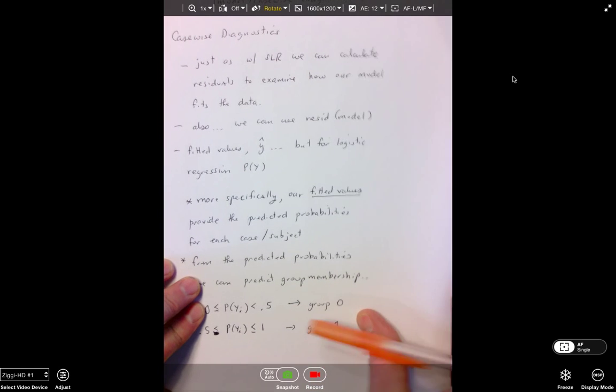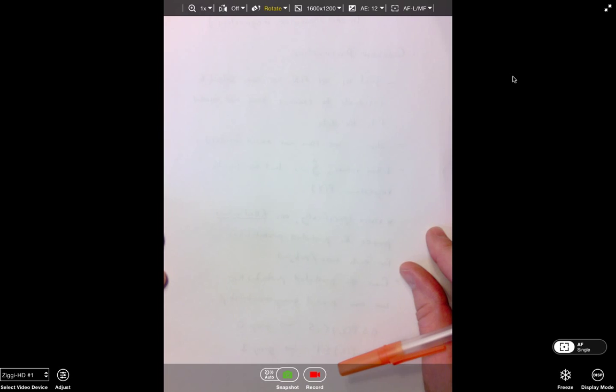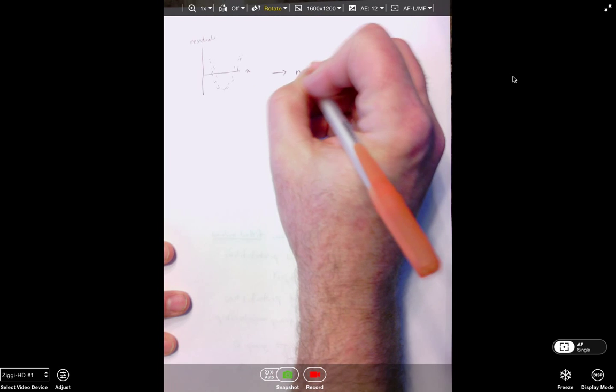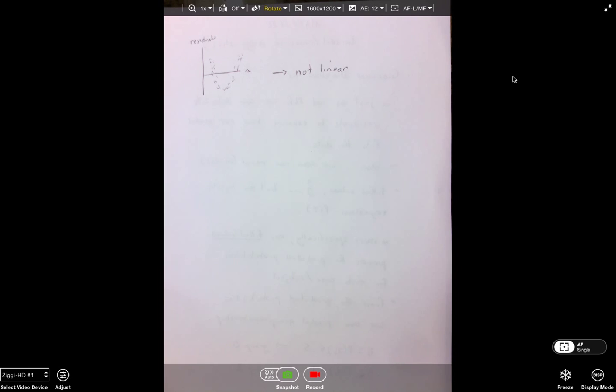I would never consider running a simple linear regression without checking how well the model fits our data — that's an integral part of model diagnostics. For example, if we examine residuals over predicted X and get a curved scatter plot, that tells us the relationship between Y and X is not linear, meaning we're using the wrong tool for the job. Case-wise diagnostics give us a way to examine how well our model fits.